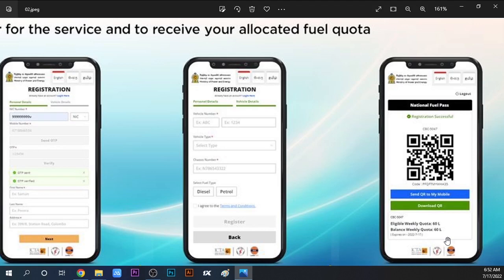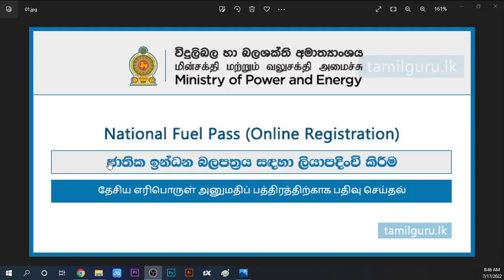If you want to access your QR code later, you can log back in to fuelpass.gov.lk using your credentials. Type in your login details and you'll be able to see your registration information and QR code again.